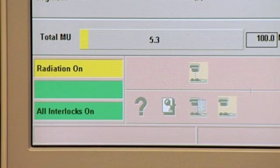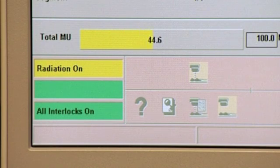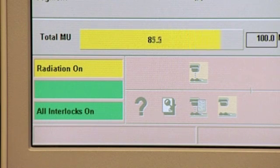The duration of a treatment is monitored outside in the control area by reviewing the monitor units appearing on the screen. A monitor unit relates to a calibrated unit of radiation. One monitor unit corresponds to a dose of 1 centigray under reference conditions.